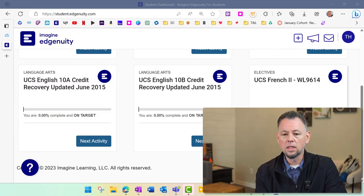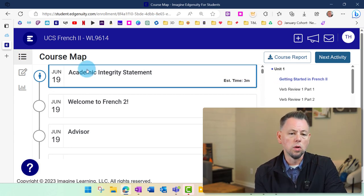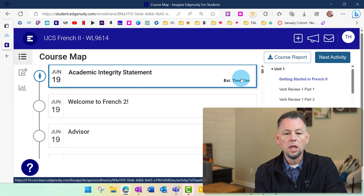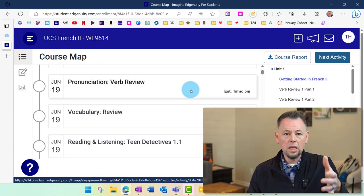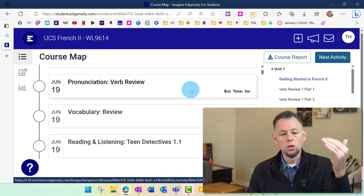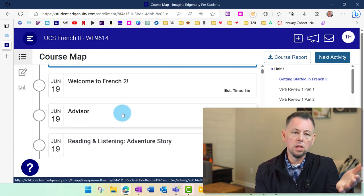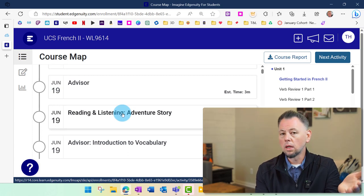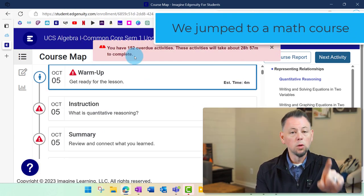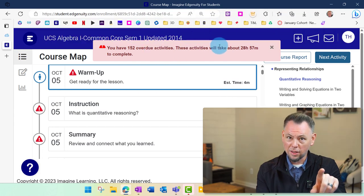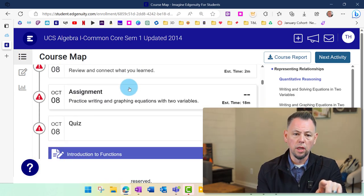We can click anywhere on the tile itself or click next activity. What you should be greeted with is the course map screen. This is a great screen for students. In this particular course, it'll tell you the date of the assignment and when it should be done, the estimated time, and you can scroll freely through the entire unit. The units within each class are going to be kind of consistent — they have a flow to them. There's usually some type of introductory assignment. For this language class, you can see there's an advisor assignment, reading and listening, pronunciation, and vocabulary. But if you were in a math course, you may see something different — a warm-up, instruction, summary, assignment, and a quiz — and that's pretty repetitive through each section of each unit.